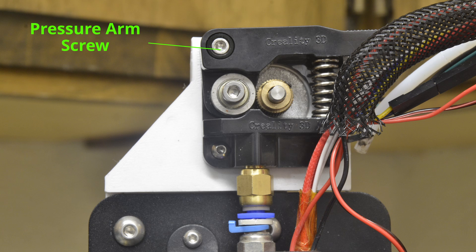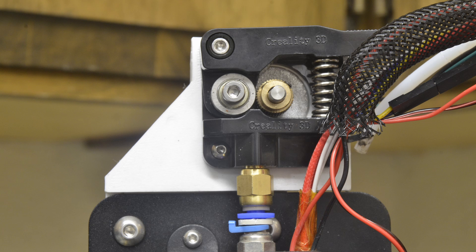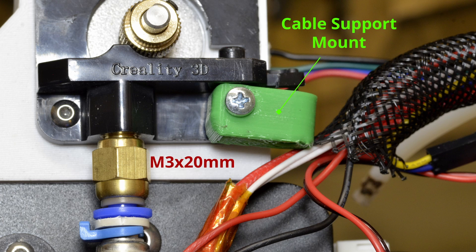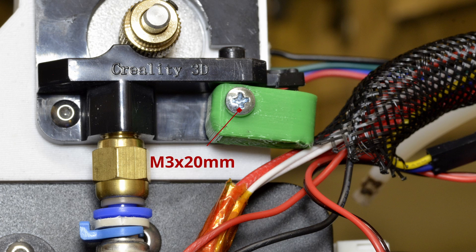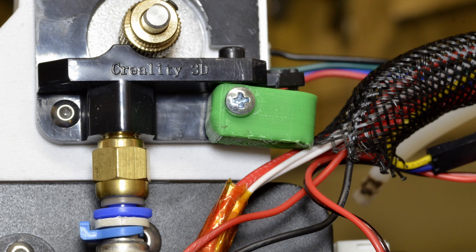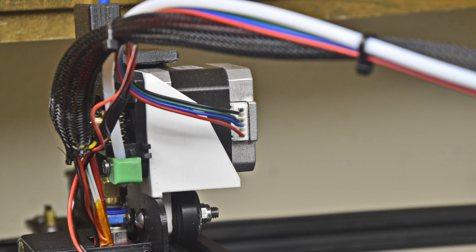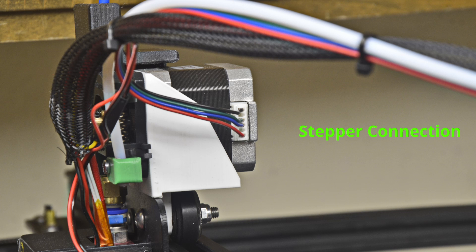Remount the pressure arm and the spring in the upper left hole. If you will use the cable support mount, use an M3 by 20 screw to mount the cable support mount to the lower right hole for the motor mount. Tighten all screws in the motor mount. Connect the extension cable to the original cable and connect to the stepper motor.